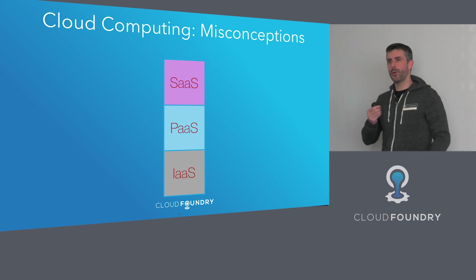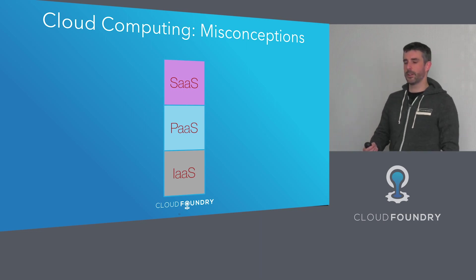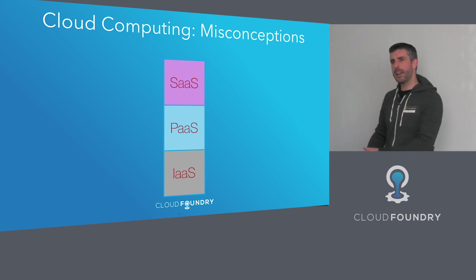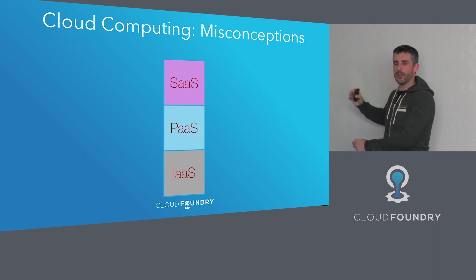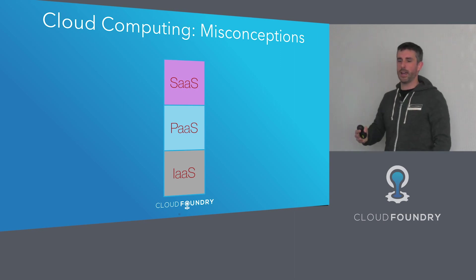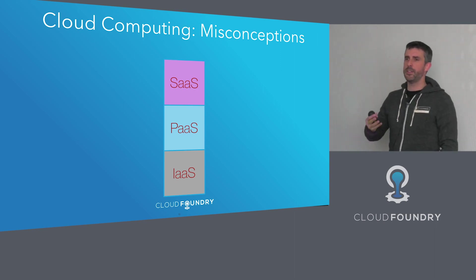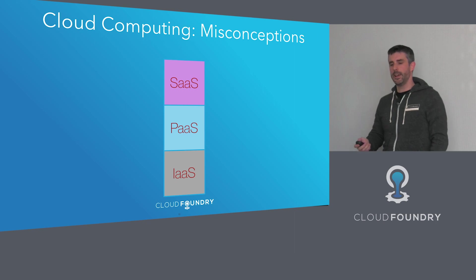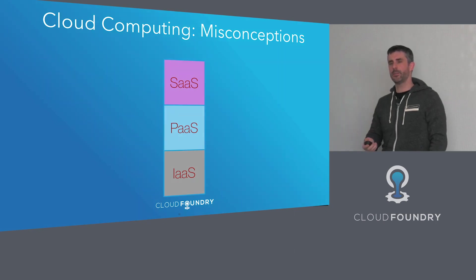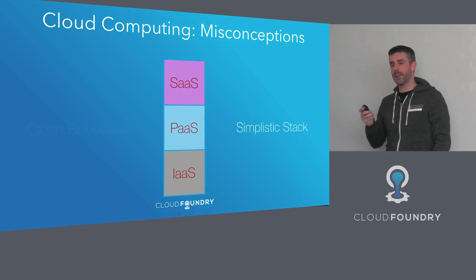So what are the misconceptions with cloud computing? Well, cloud computing has been broken up into this logical stack of SaaS, PaaS and IaaS, and this is wrong. It's wrong for two reasons. It shows these clean boundaries, and the stack is too simplistic.